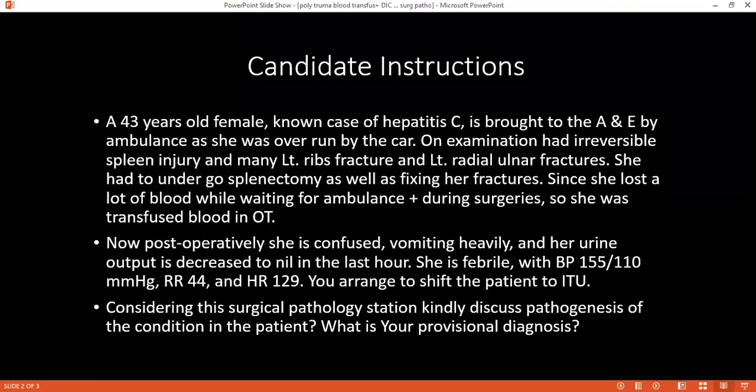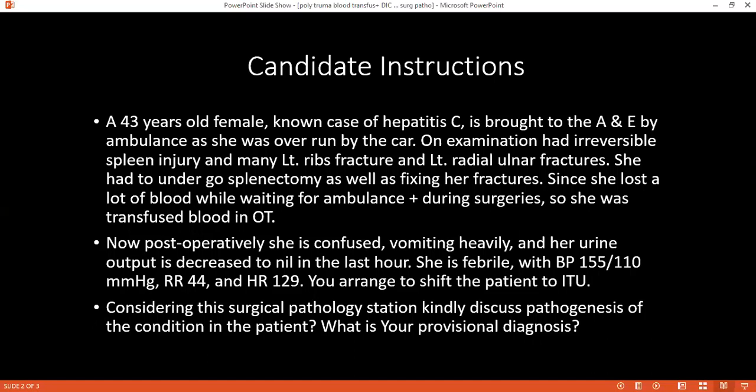Right, so if you have read and understood considering surgical pathology, tell me what are your differential diagnoses for this patient? My differential is that the patient develops hypovolemic shock and DIC.